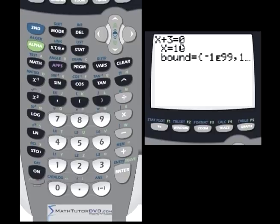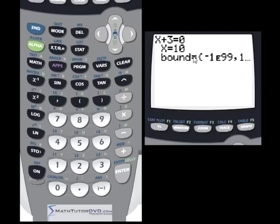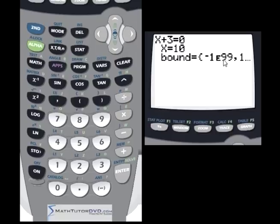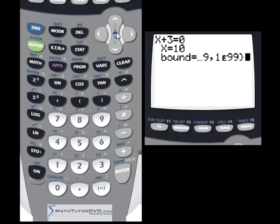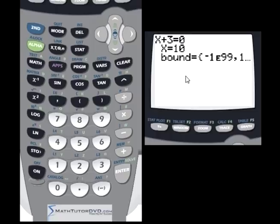There are a few things to talk about here. This is the equation you entered — what you're trying to solve for x. The very last item is 'bound,' which tells you the window for the calculator to calculate the solution. It's negative 1×10⁹⁹ on one side and positive 1×10⁹⁹ on the other. I suggest you never change this boundary — 99% of the time you won't need to touch it.